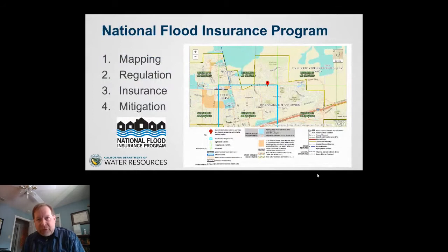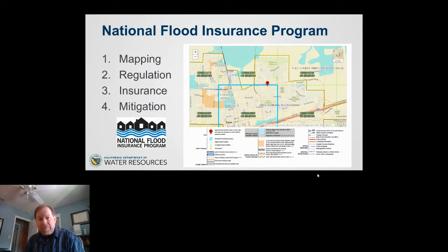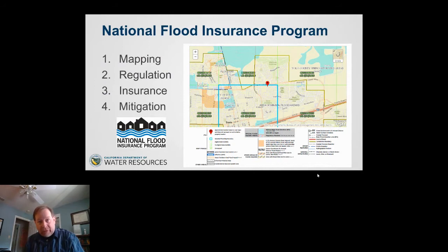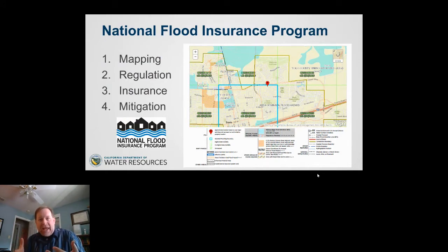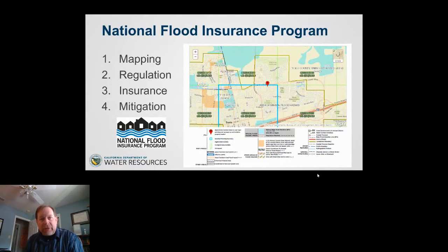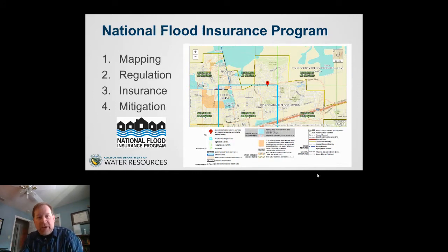One tool to address this in floodplain management is the National Flood Insurance Program. I like to think of it as a four-legged stool with four components: maps — like this map of Davis, California where my home is in a Zone X minimal-risk area close to A zones within the 100-year floodplain; regulation — mandatory insurance requirements for new property in regulated areas; insurance — available through the NFIP or sometimes through lenders; and mitigation — protecting people by keeping water away from them or keeping people away from water.